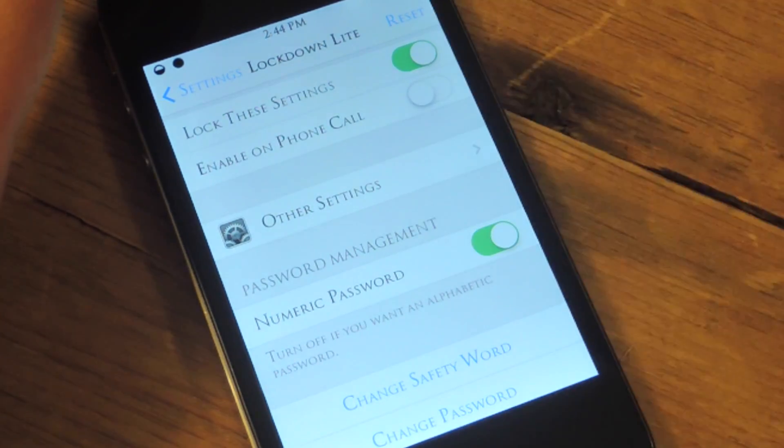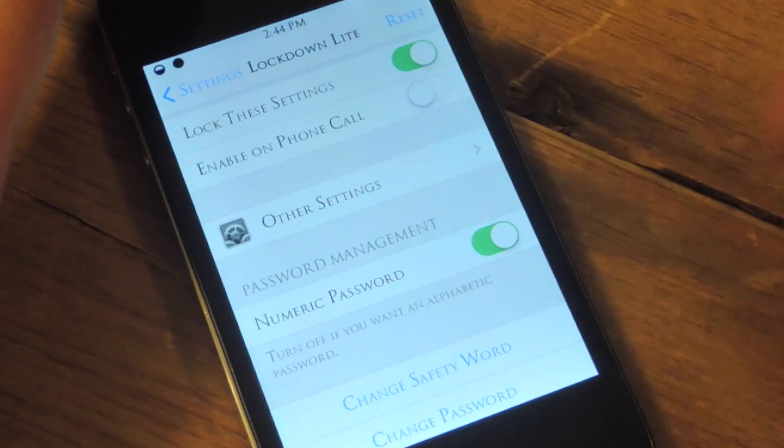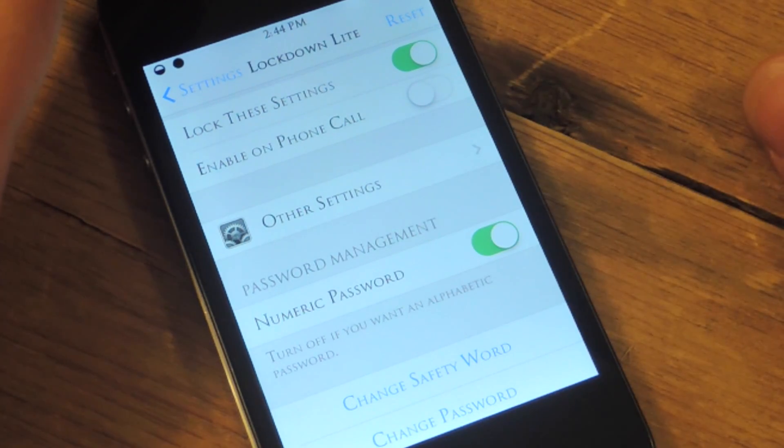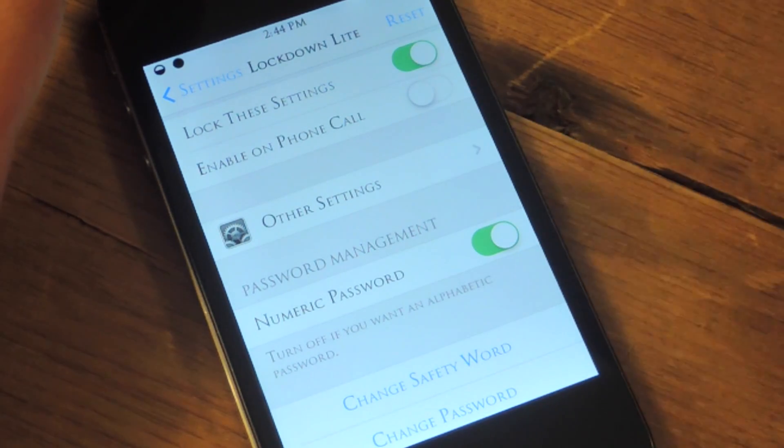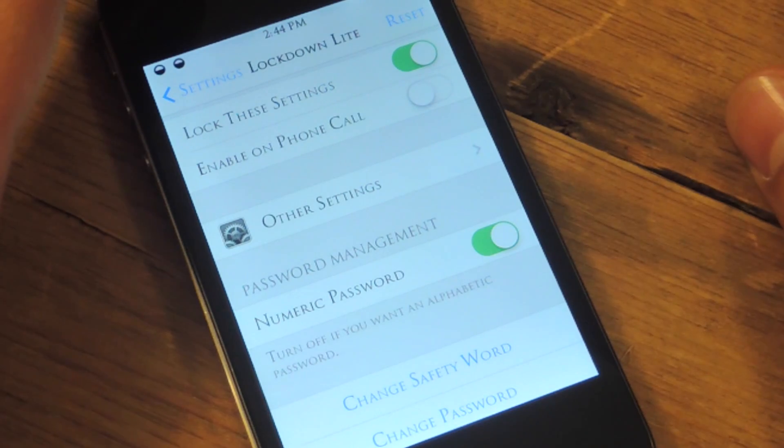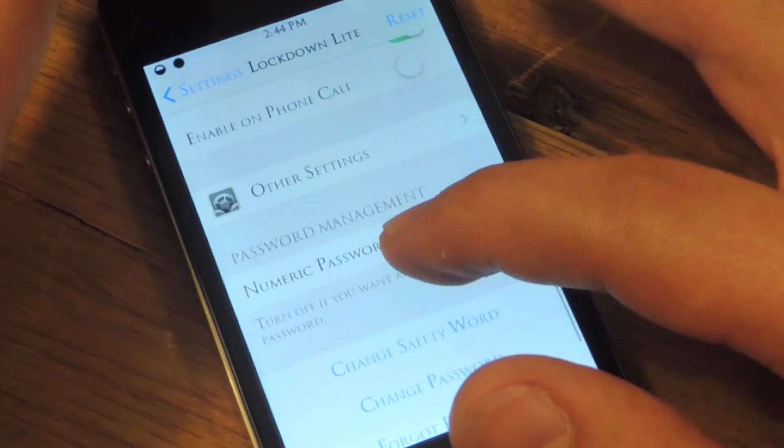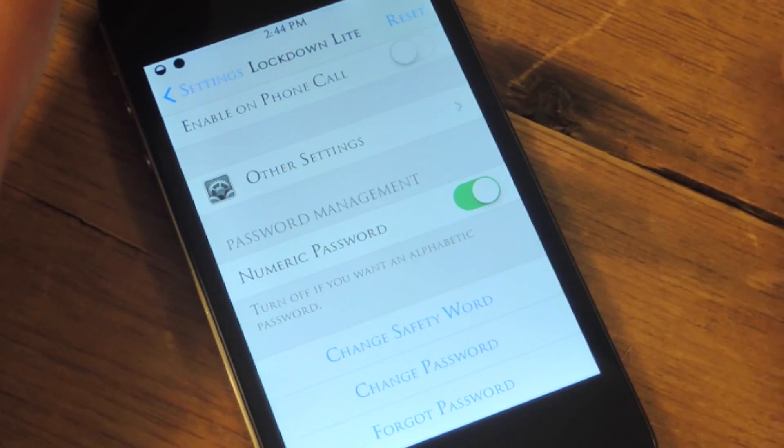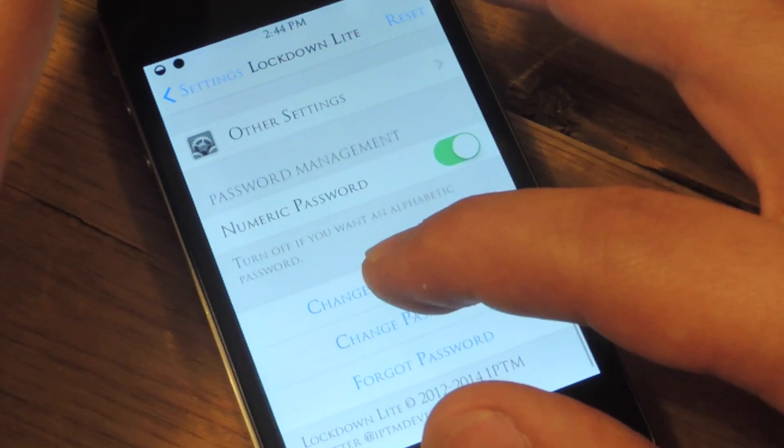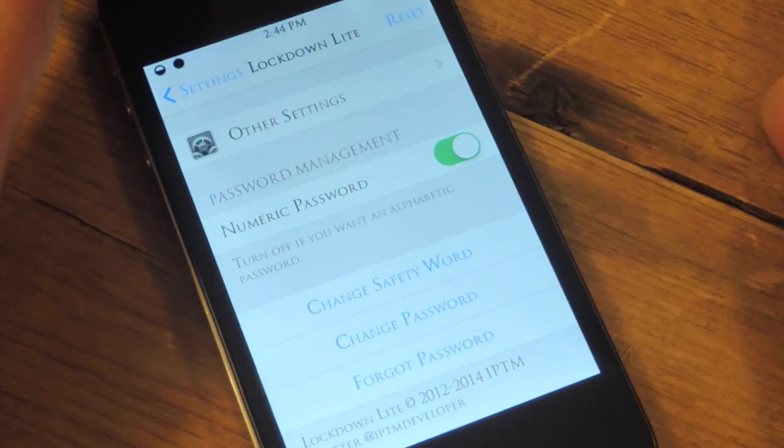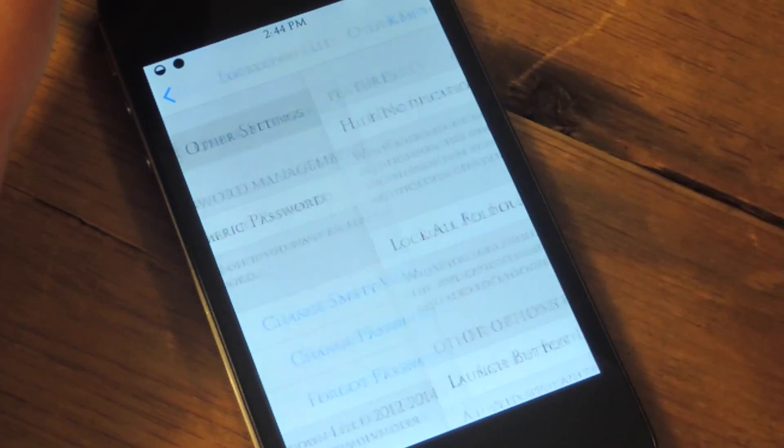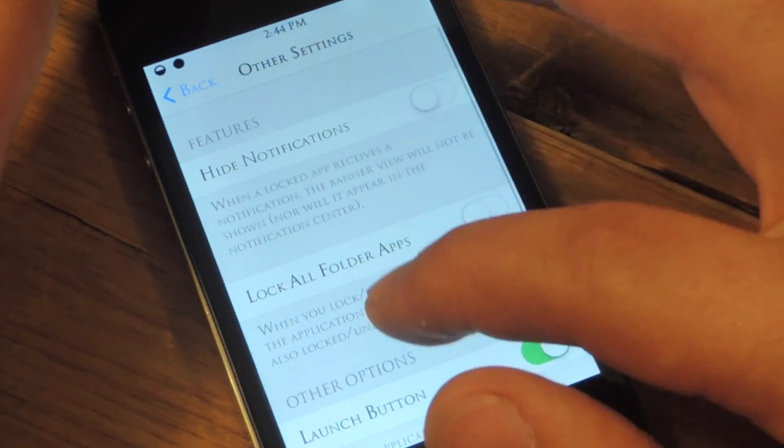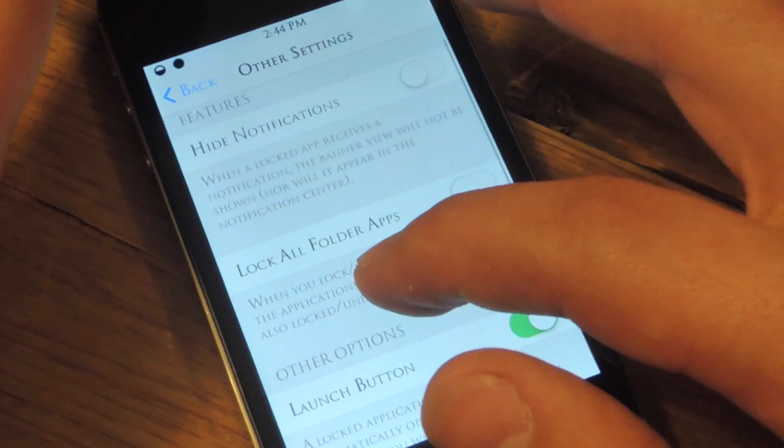You can lock these settings—just as you saw, I had to enter a passcode to enter the actual settings, which you should definitely have enabled unless you don't want it. And then you can also enable on phone call. Let's go to other settings.